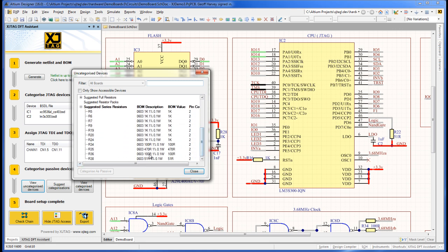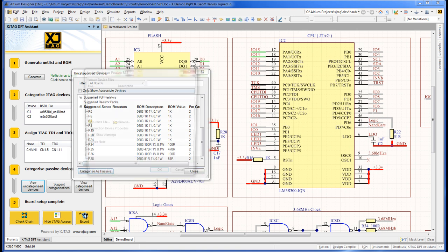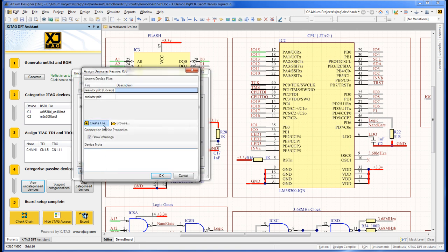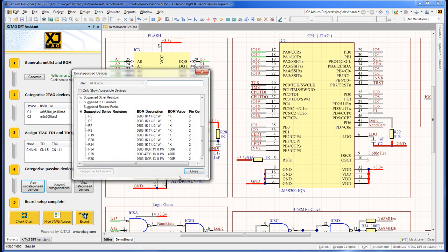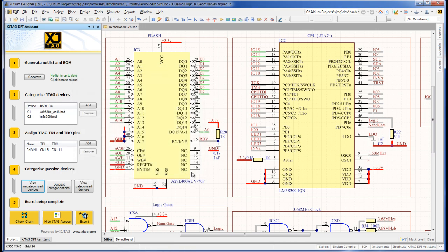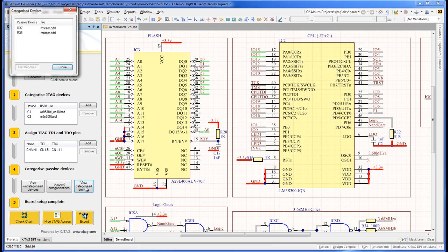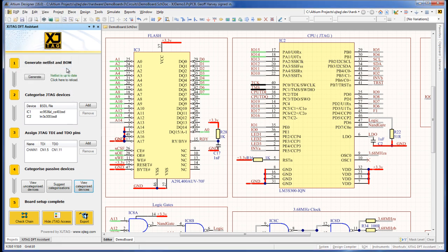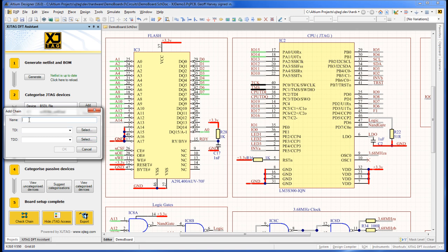There's no need to do these steps in a particular order, so this time I'll categorize R38 before creating the second chain. I can check both series resistors are categorized by clicking on View Categorized Devices. Now I'll add the second chain, which I'll call Chain 2.